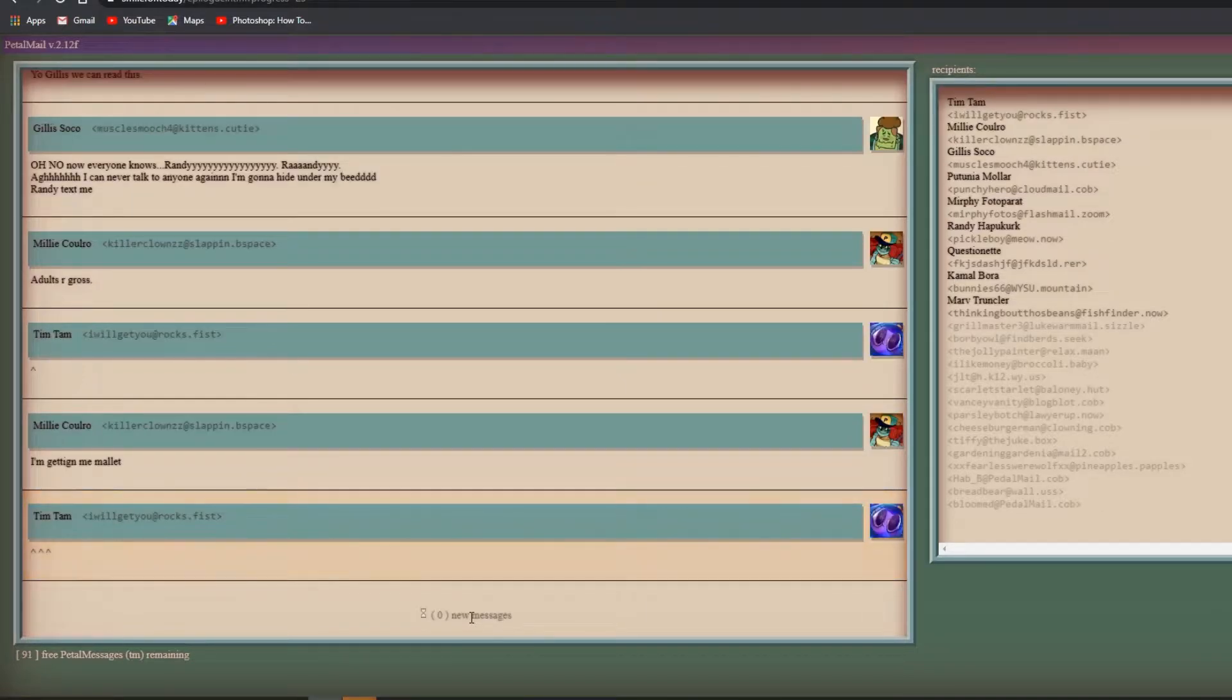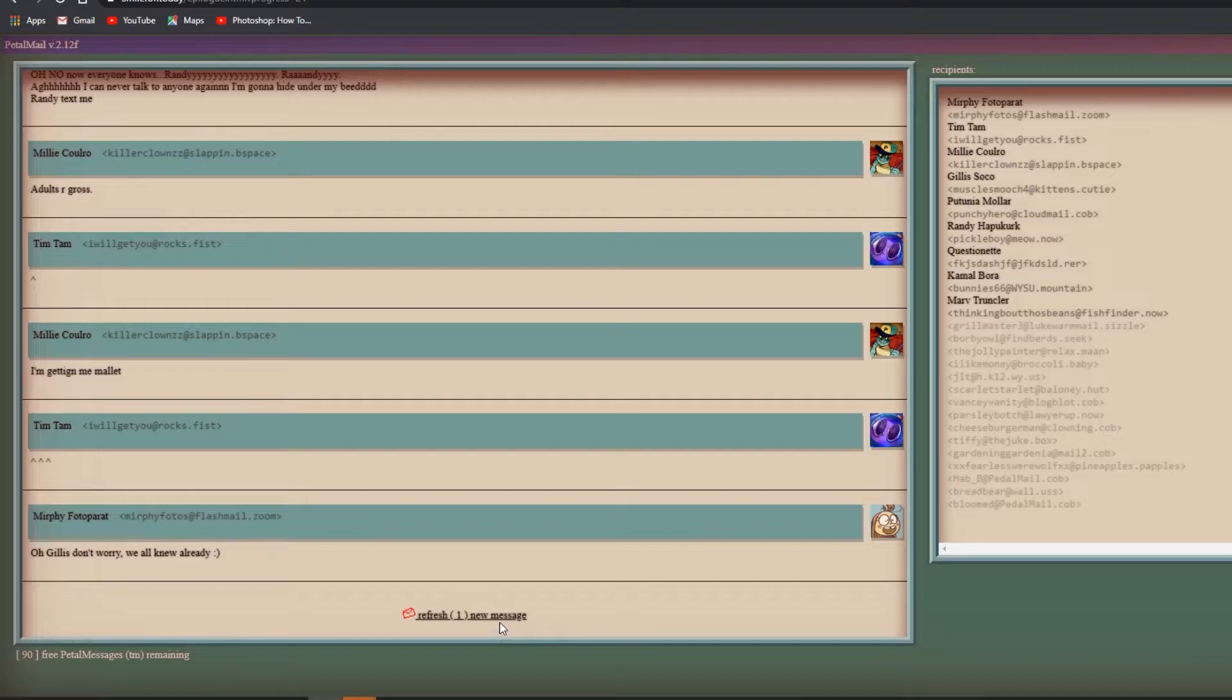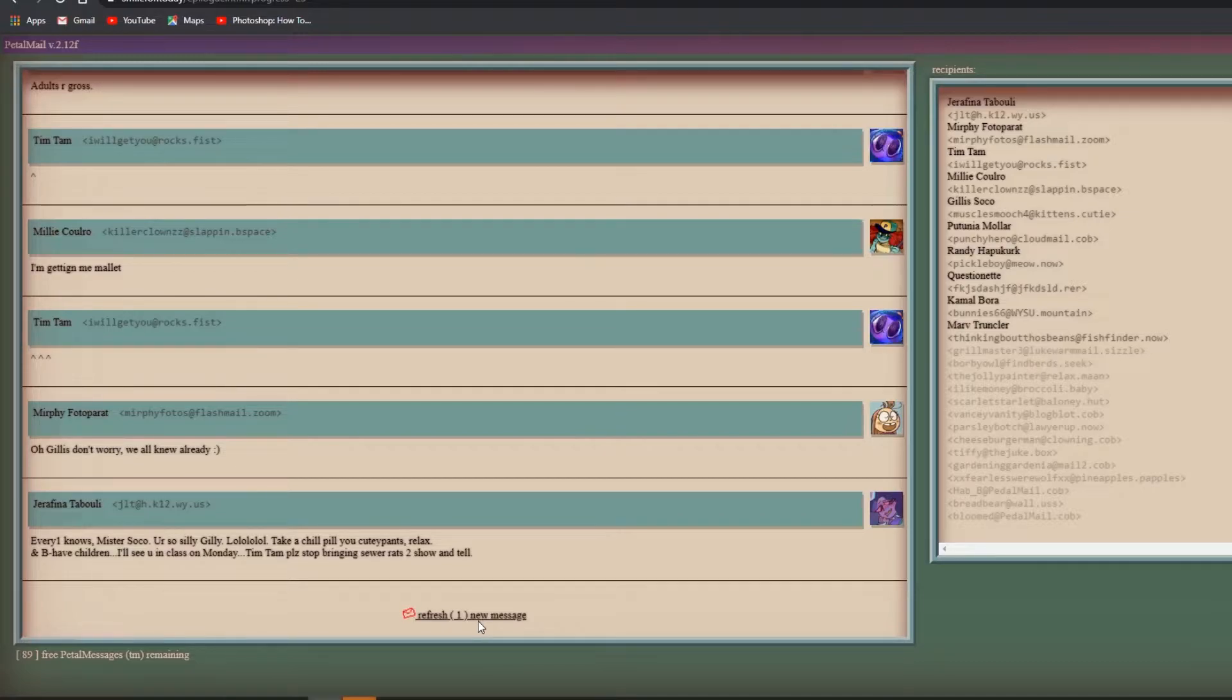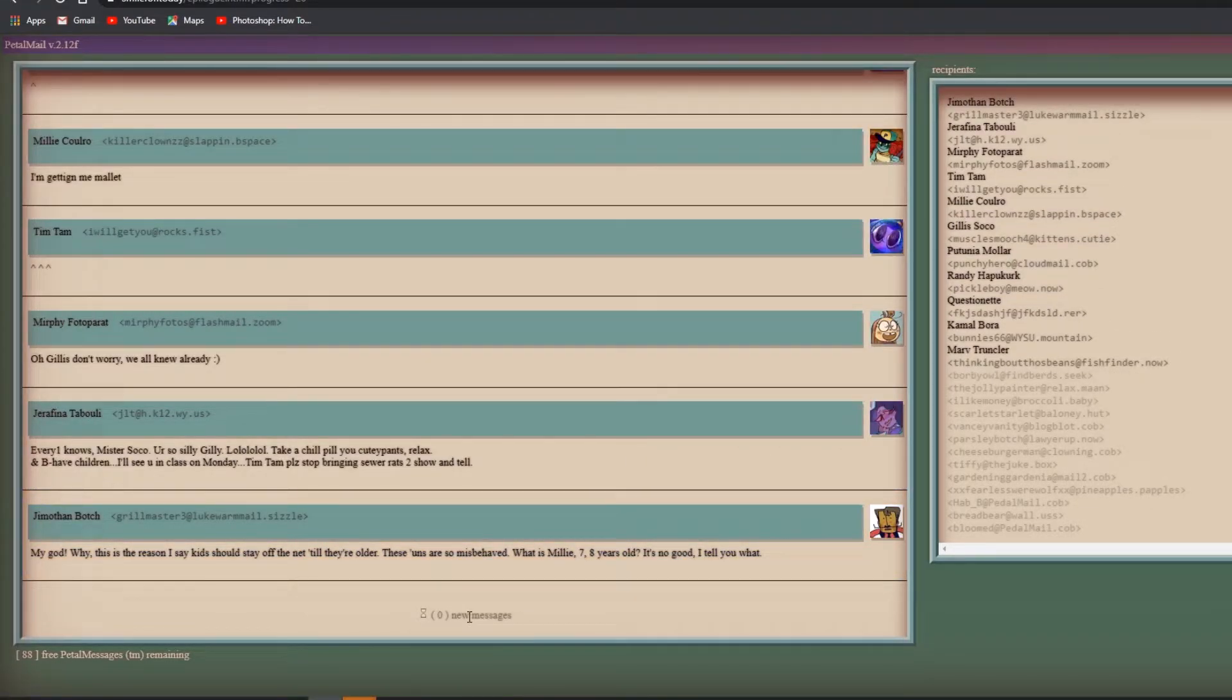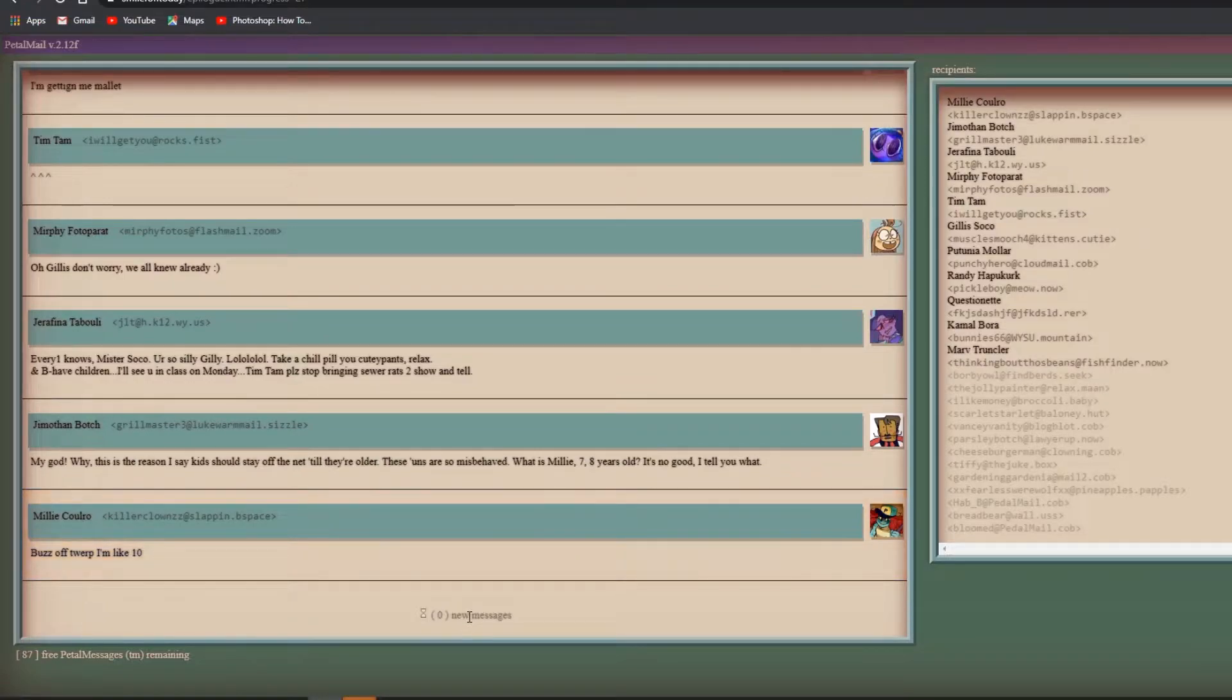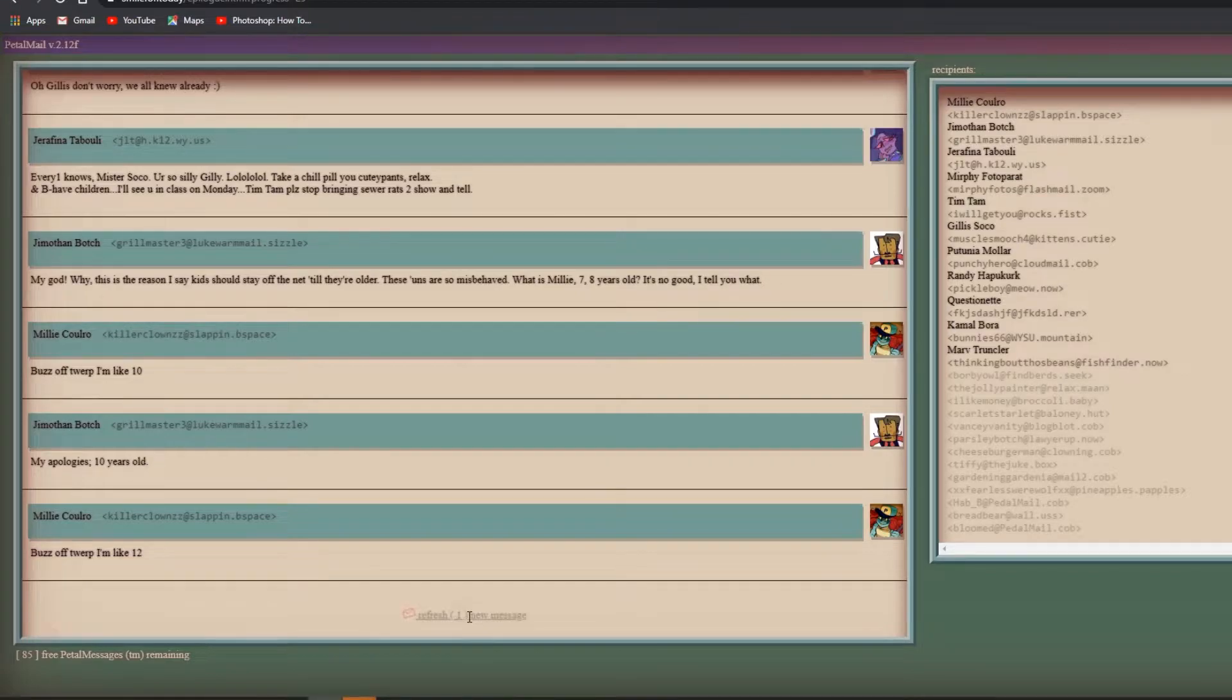Randy text me. Adults are gross! Oh Millie, I'm getting me mallet. Gilius don't worry, we all knew already. Mr. Sucko you're so gilly lololol, take a chill pill you cutie pants! Relax and behave children. Tim Tam please stop bringing sewer rats to show and tell. This is the reason I say kids should stay off the net till they're older.